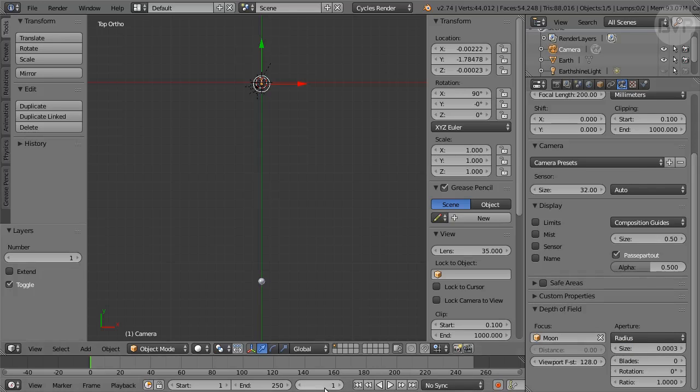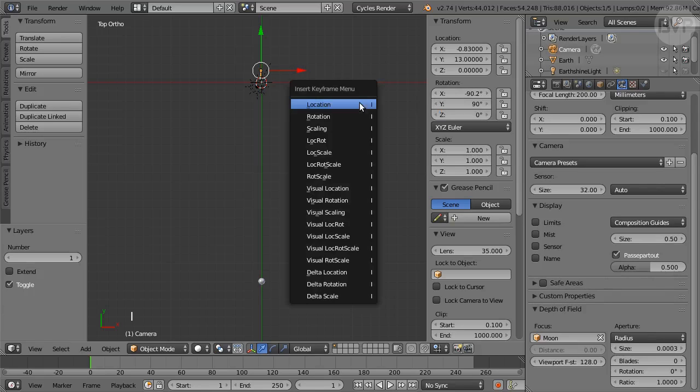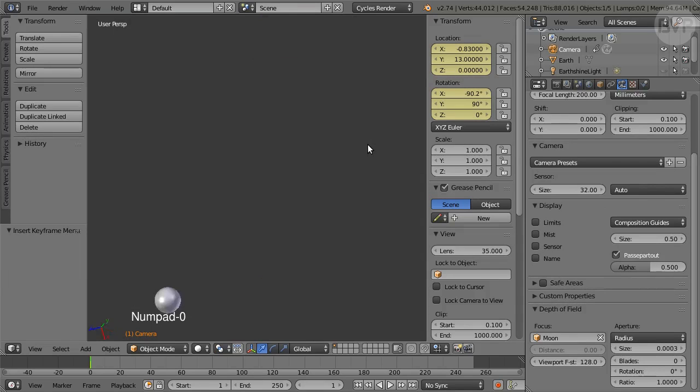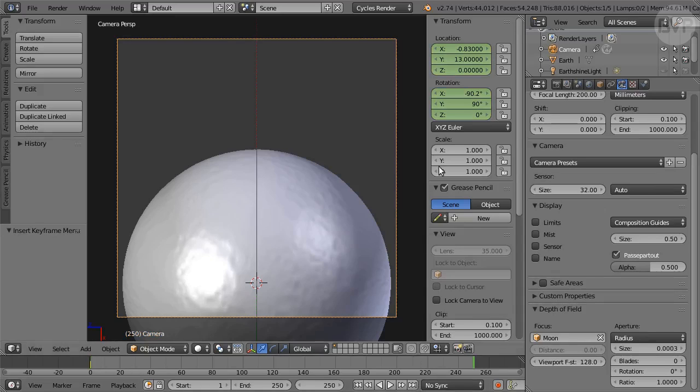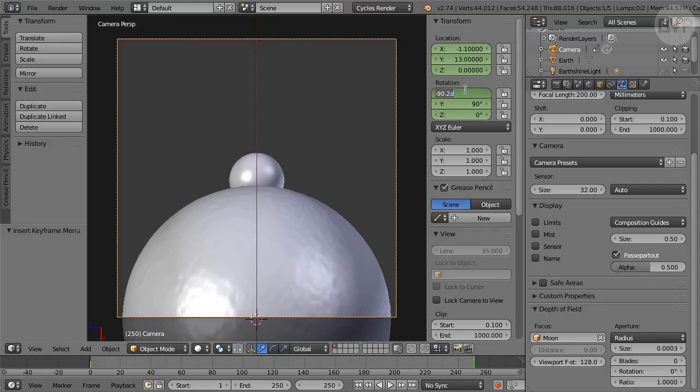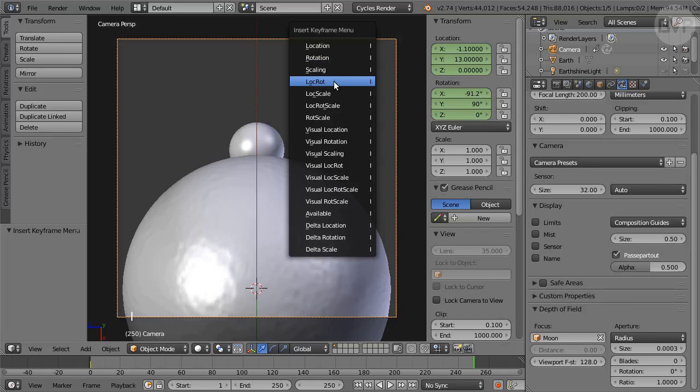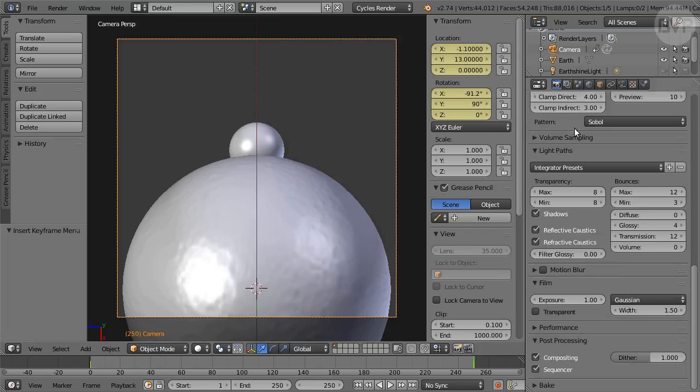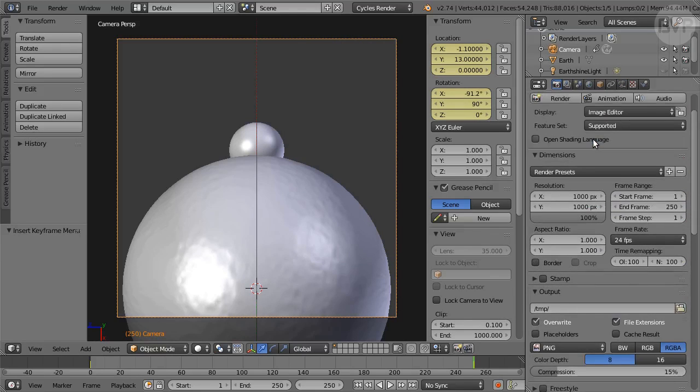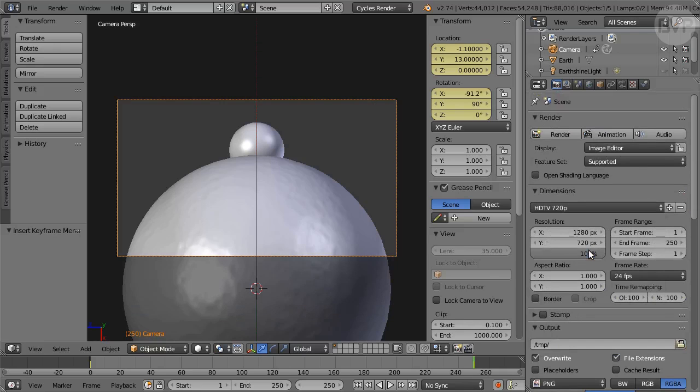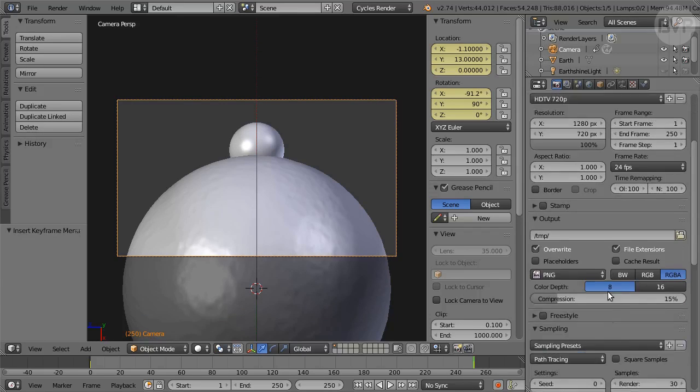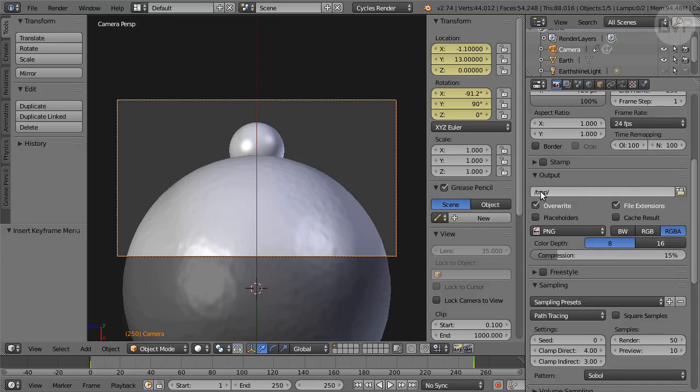At Frame 1 set Location in Properties to X-0.83 Y13 Z0 and Rotation to X-90.2 Y90 Z0. Press I and set a Location Rotation Keyframe. At Frame 100 change X-Location to minus 1.1 and X-Rotation to minus 91.2. Press I and set a Location Rotation keyframe again. In Render panel I'll use the HD 720 preset for dimensions. Set Samples to 50.